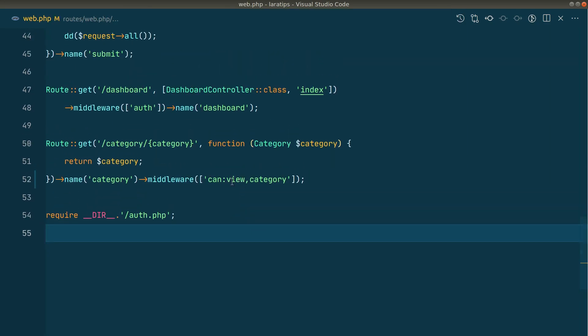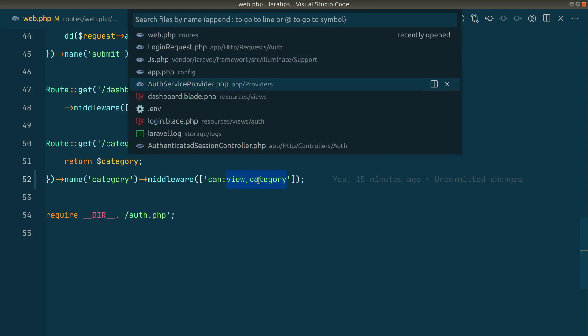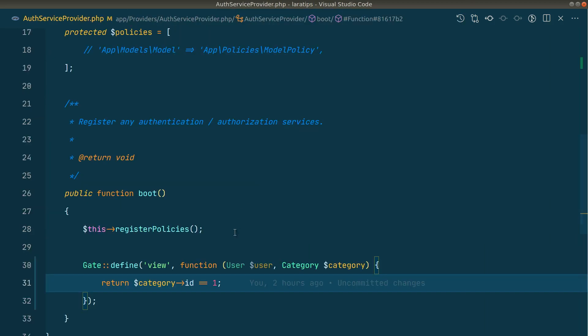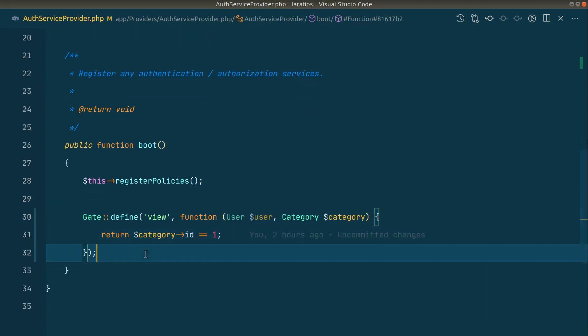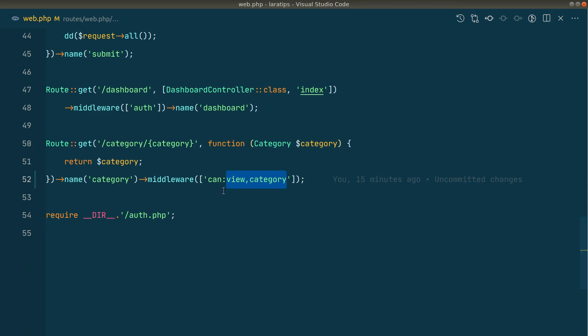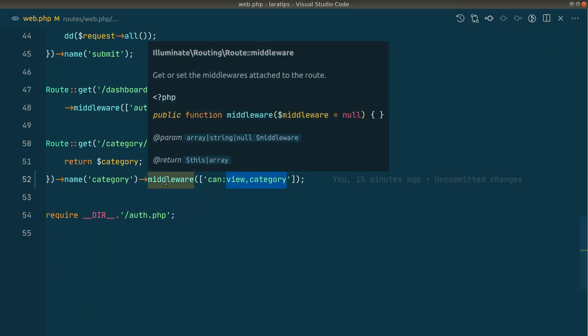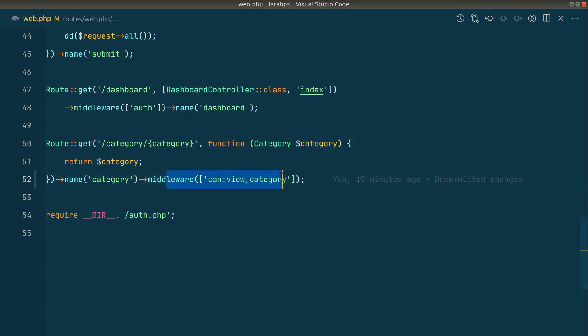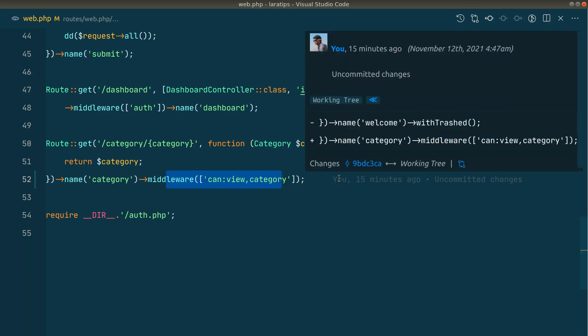If I show you here in the auth service provider, I have defined a gate like this. Before, we had to access it inside middleware like this: middleware can view category. But now there is a dedicated method for it.